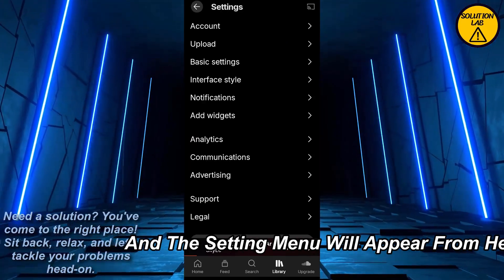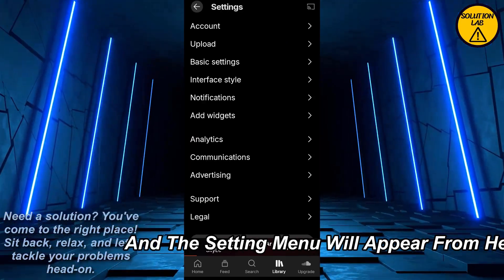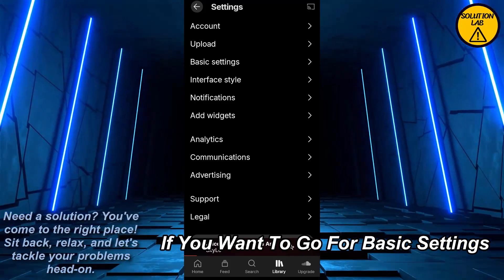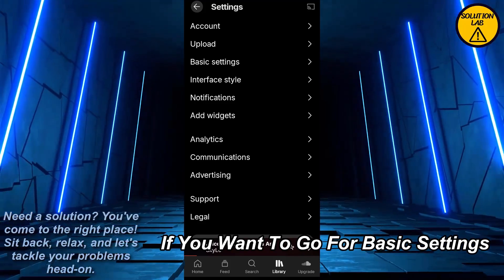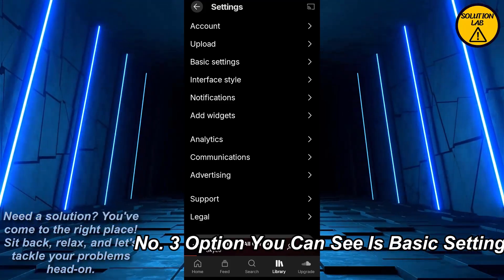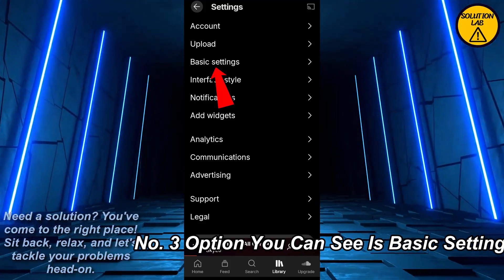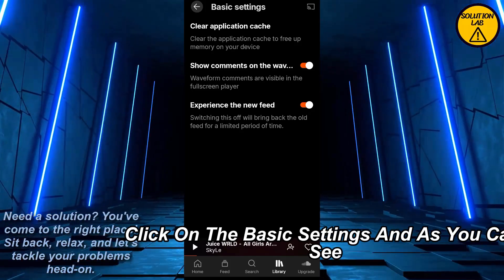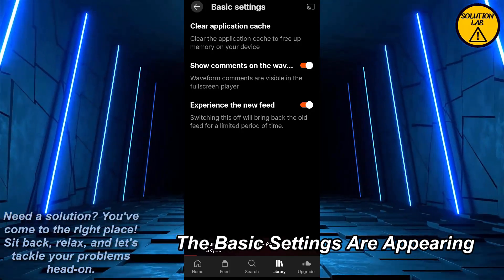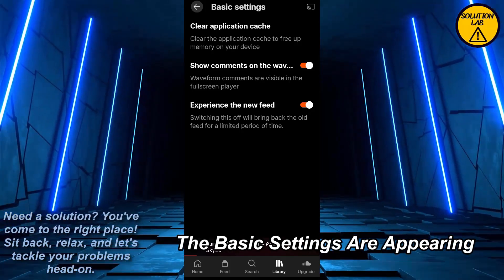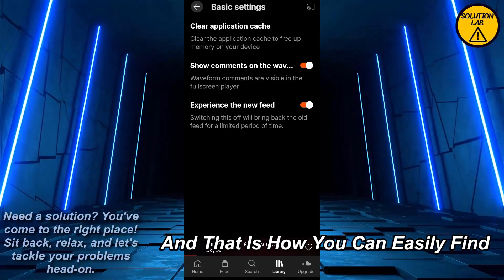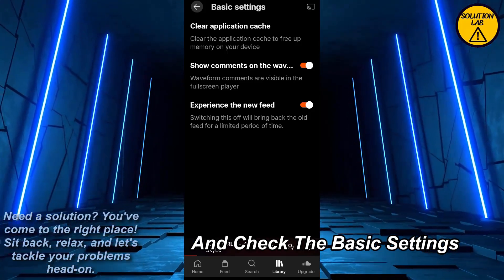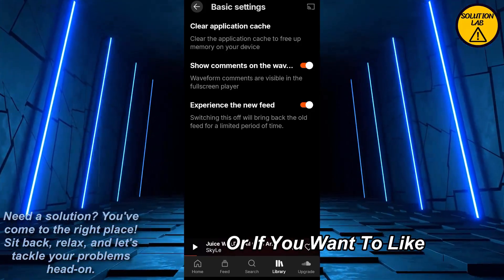From here, at the top you should find the gear button. Simply click on that gear button and the settings menu will appear. From here, if you want to go for basic settings, the third option you can see is Basic Settings — click on it and the basic settings will appear.